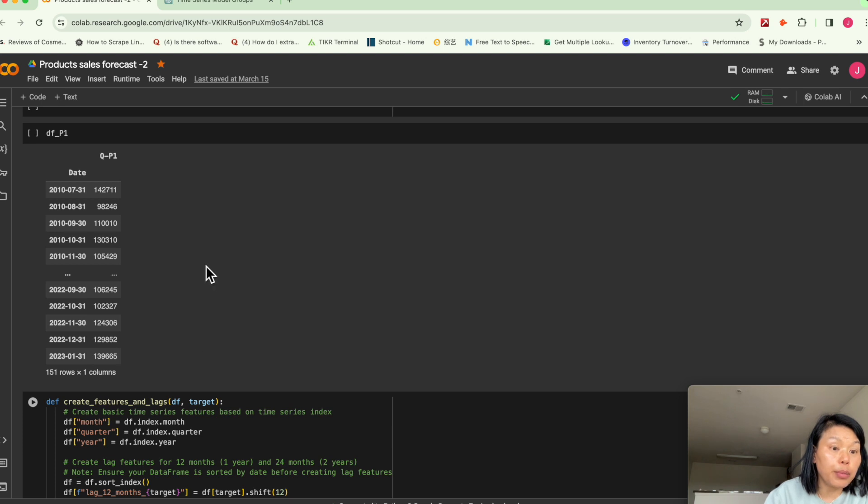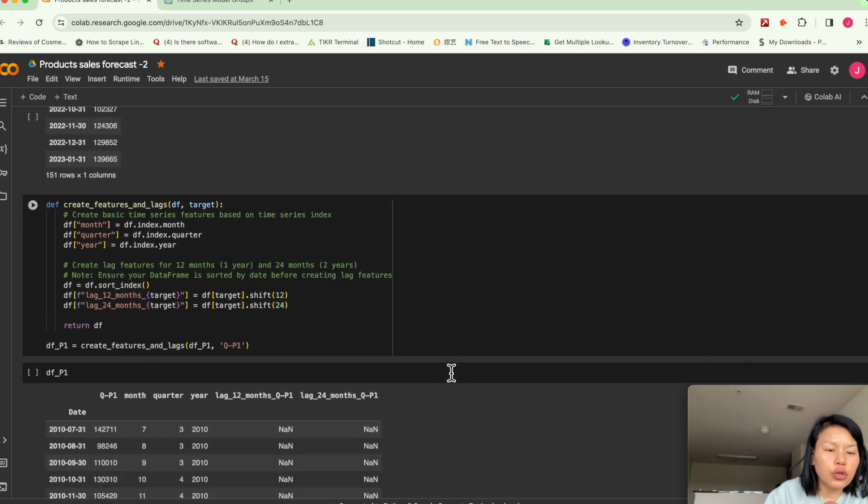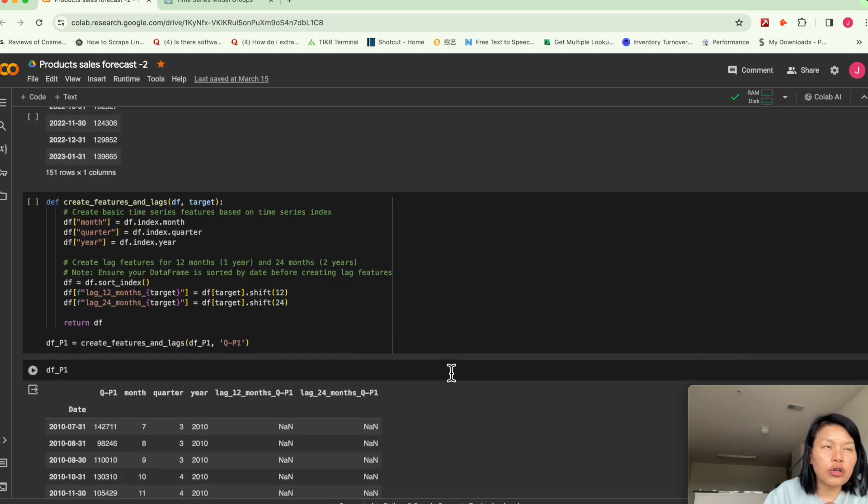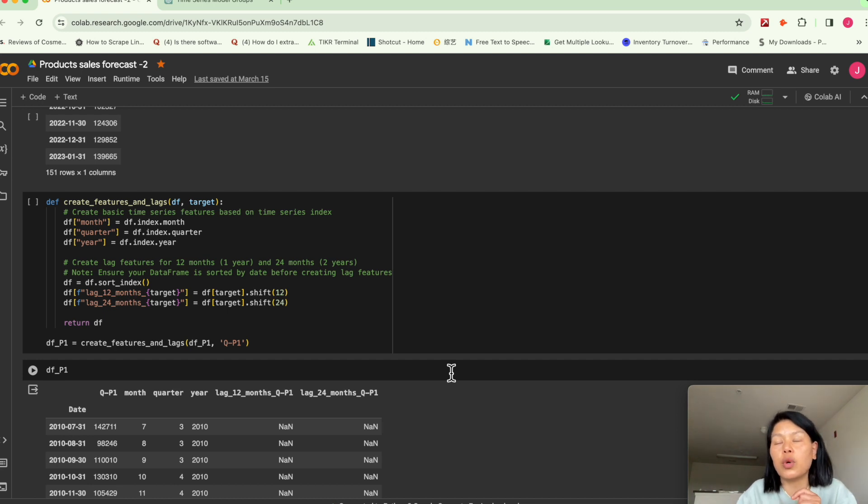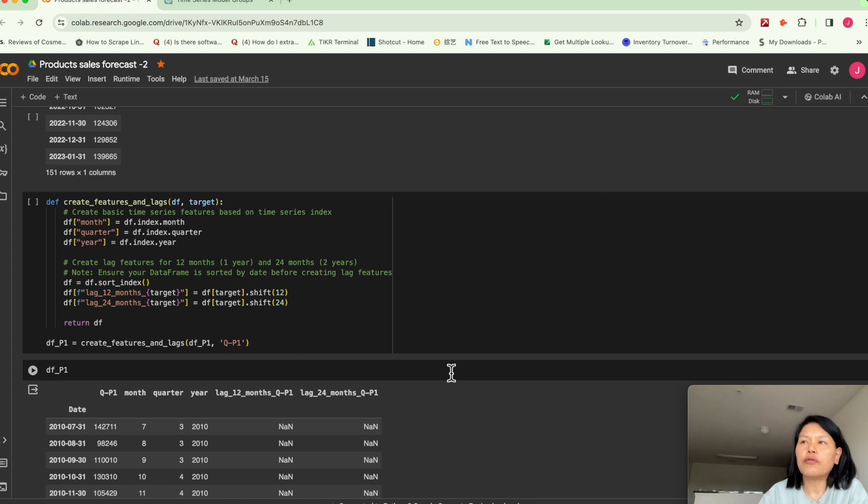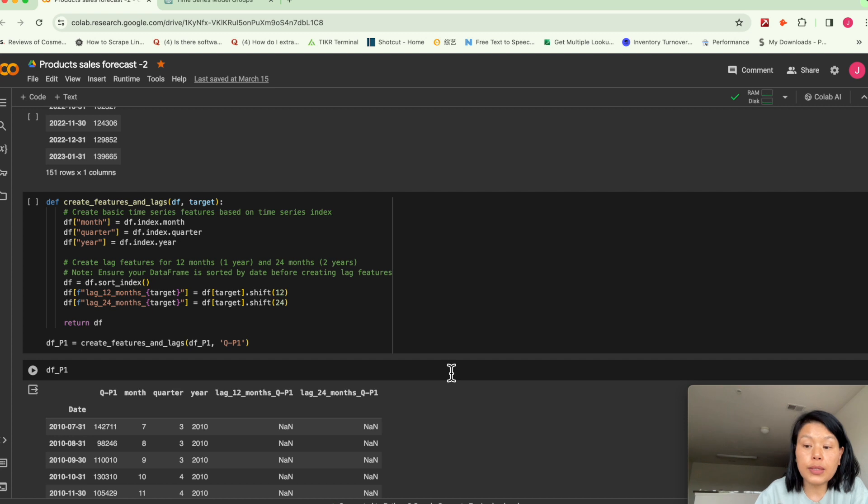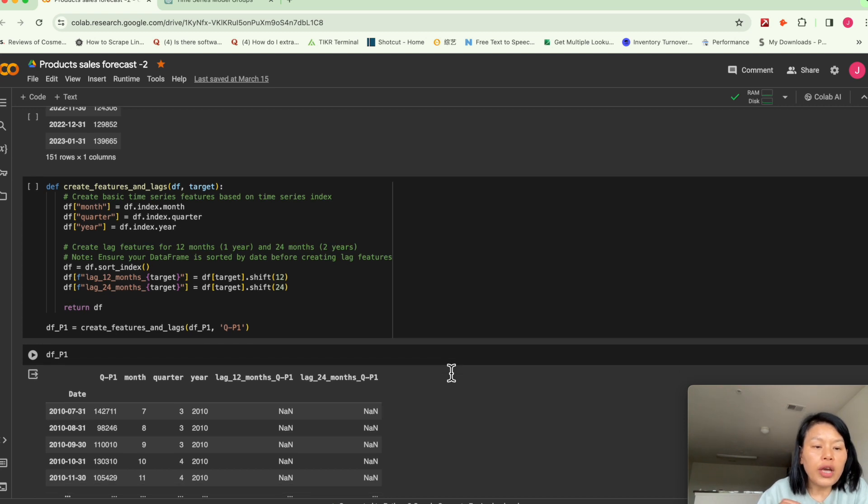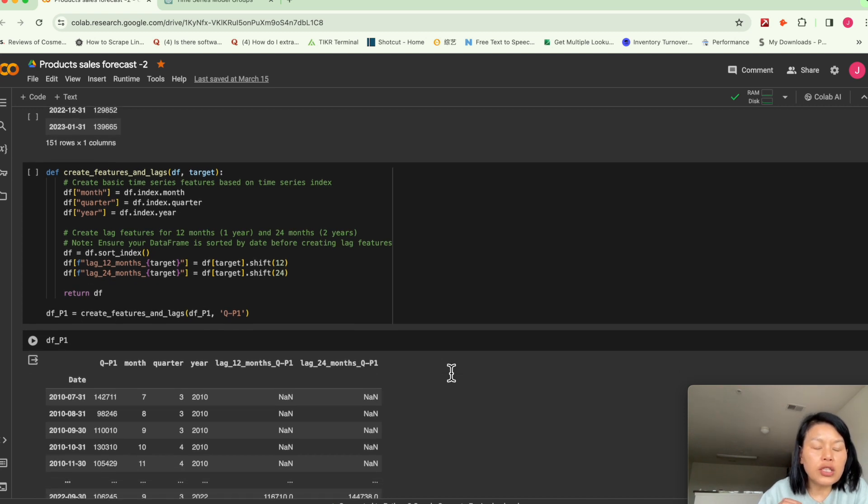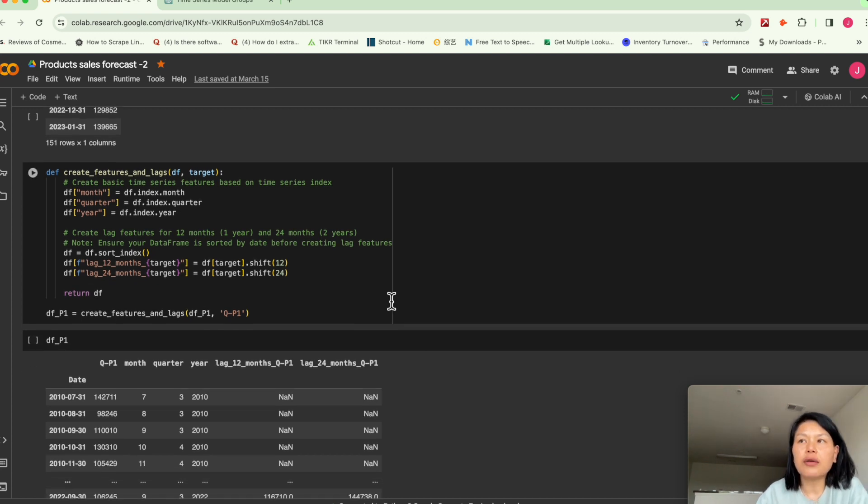And since I resampled from daily to monthly, this example I show you is we are trying to use XGBoost, which is one of the very powerful regression models.